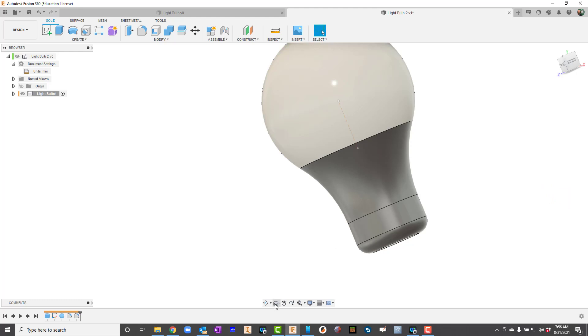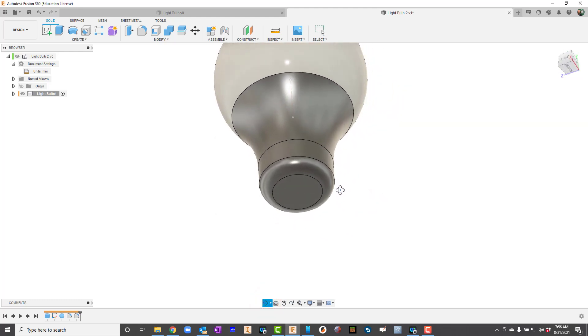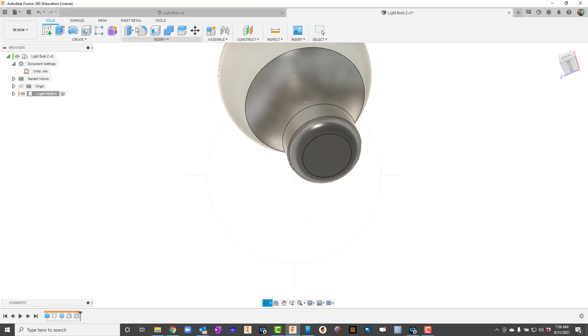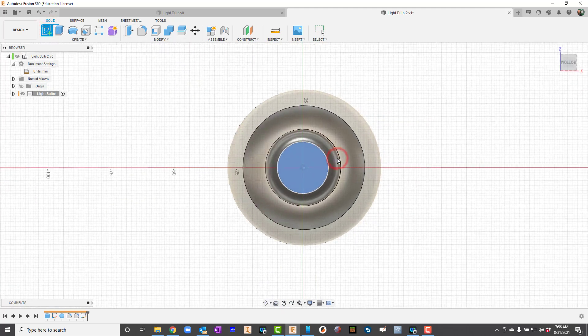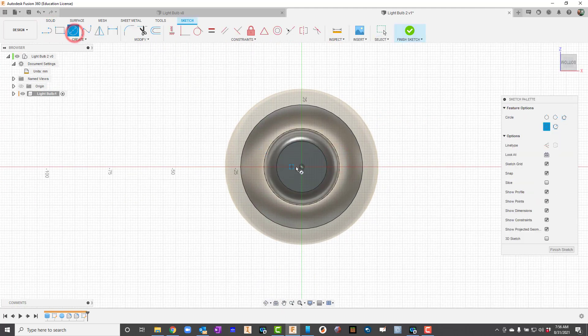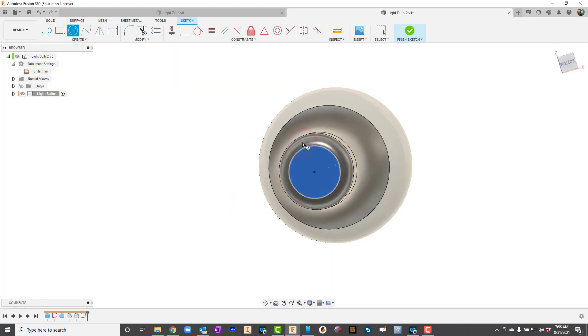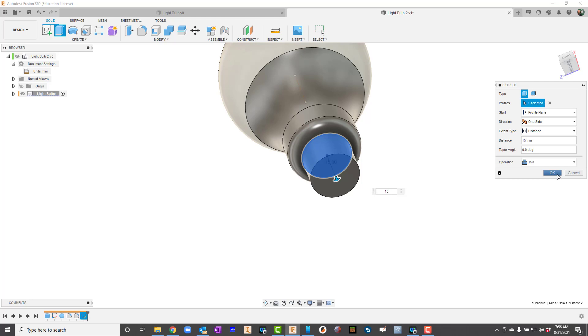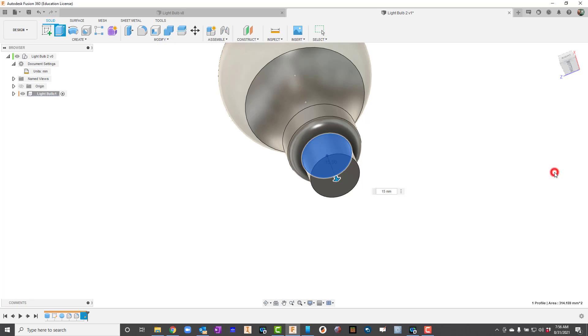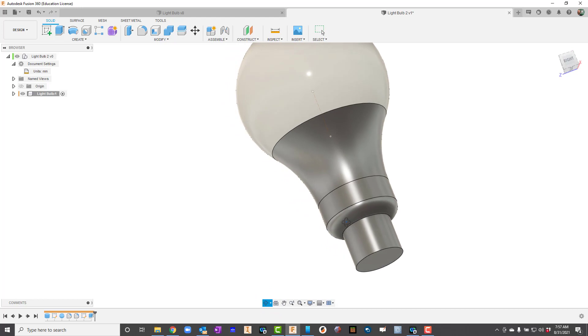Now we're going to go ahead and get to the bottom here and put the threads in. The first thing I'll do is come in here and sketch on the bottom. I'm going to create a sketch here that's just the same diameter. I'm going to extrude that to be 15 millimeters. On this one I'm going to go ahead and instead of joining I'll just make it a new body. That'll help me a little bit later on.